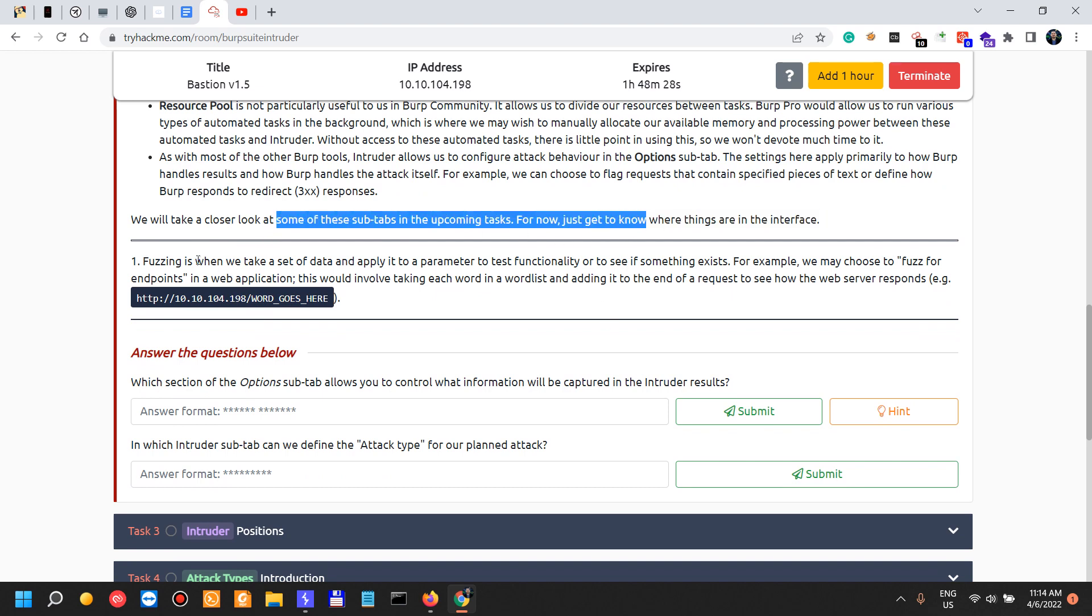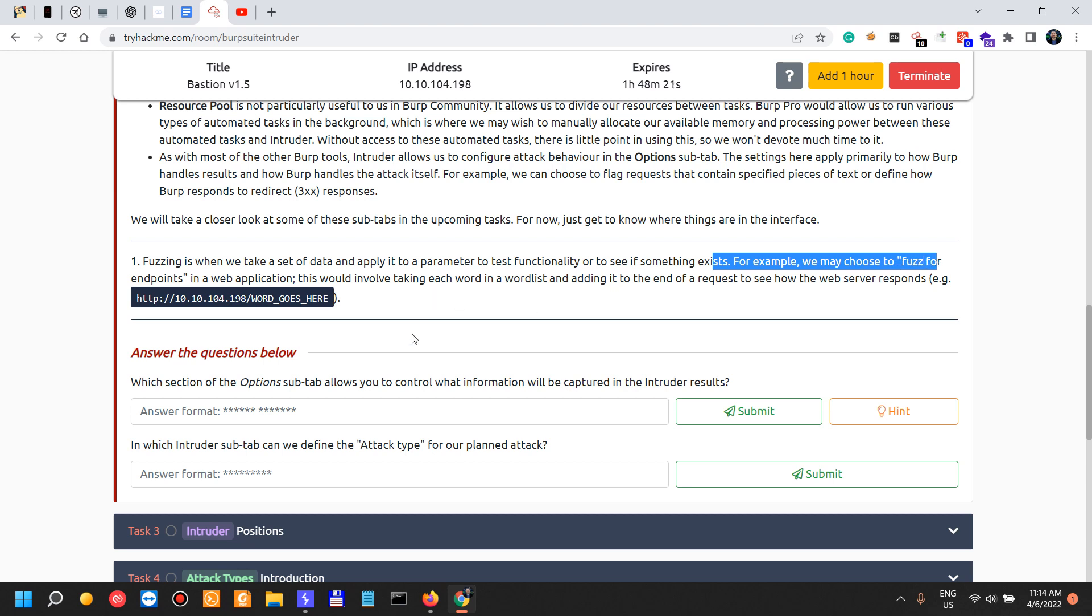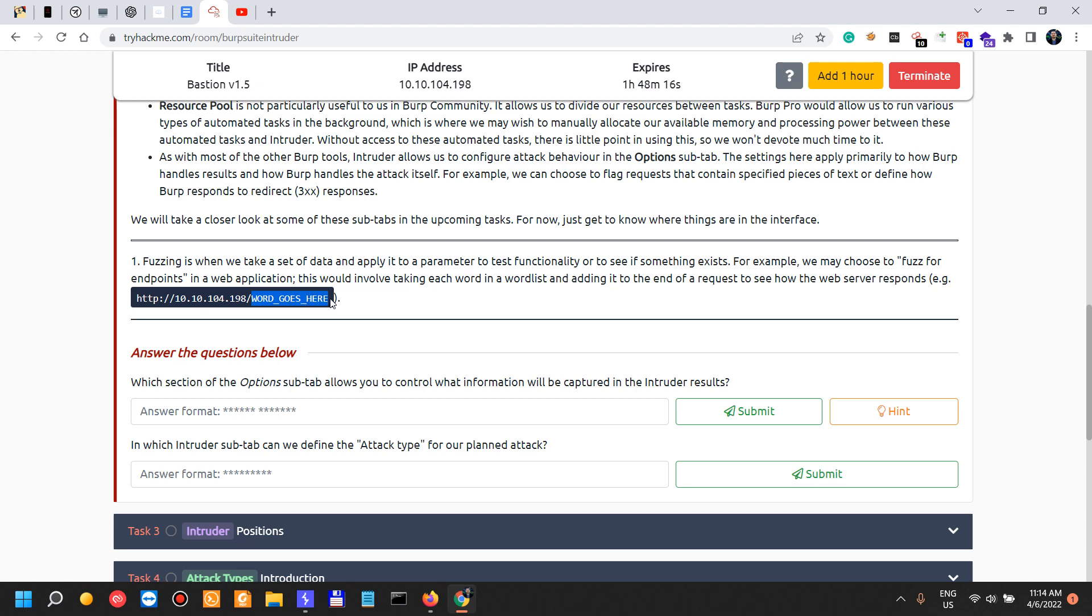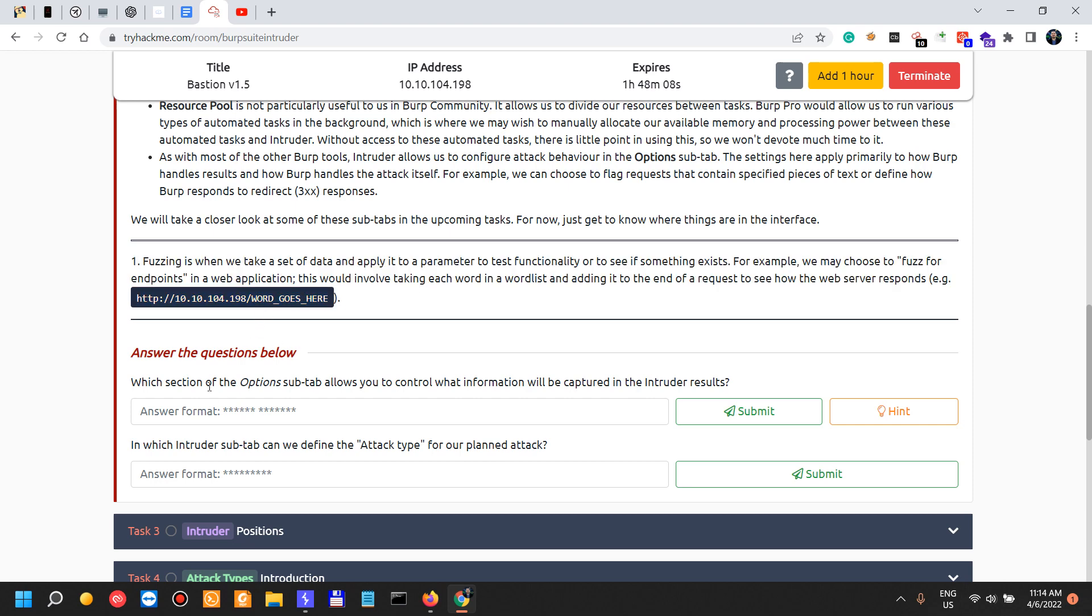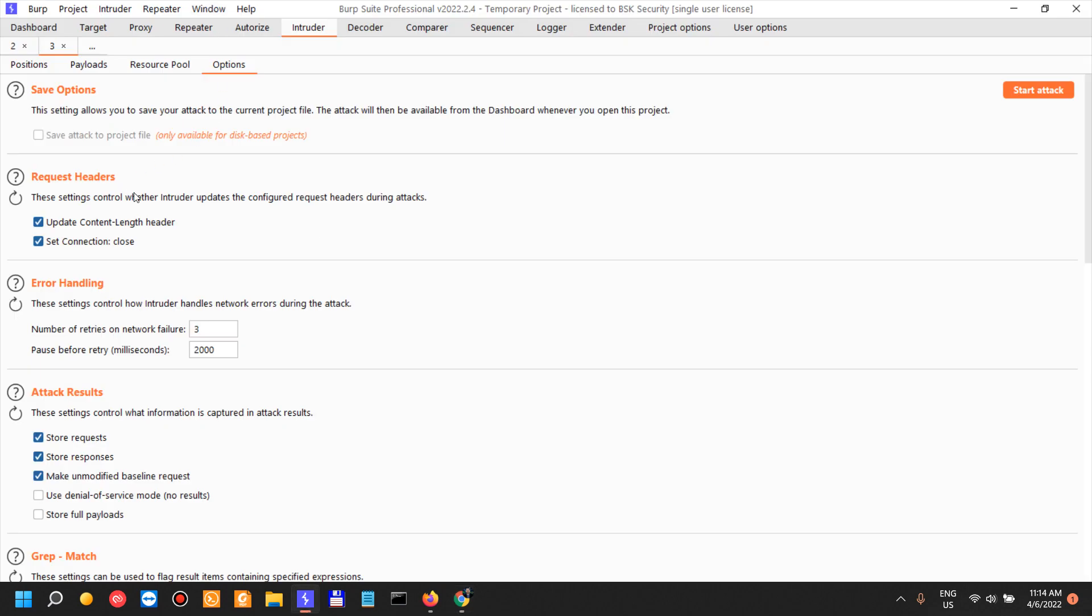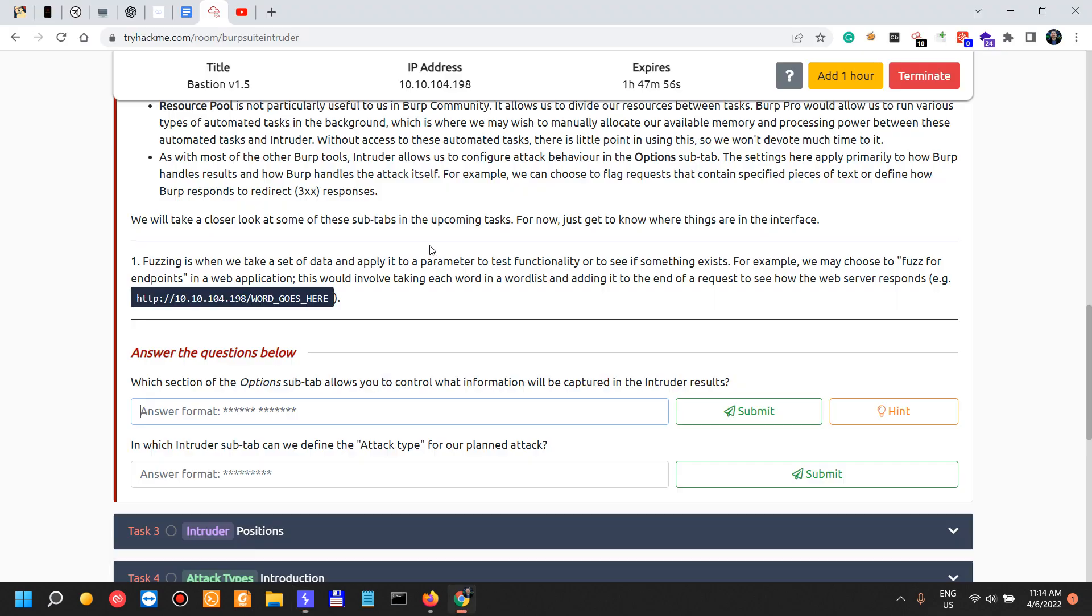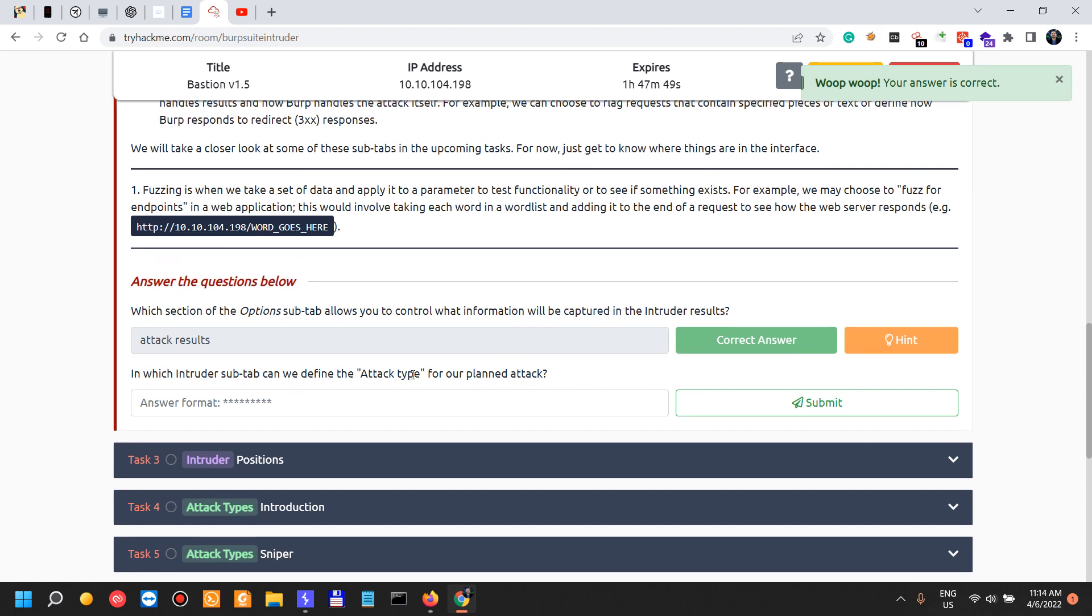Fuzzing is when we take a set of data and apply it to parameters to test functionality or if something exists. For example, it may choose to fuzz for endpoints. Of course, word goes here in this situation if you're using ffuf. Word goes here would be replaced with fuzz. Which section of the options sub-tab allows you to control what information will be captured in the Intruder results? Attack results. In which Intruder sub-tab can we define attack type for our planned attack? In the positions.